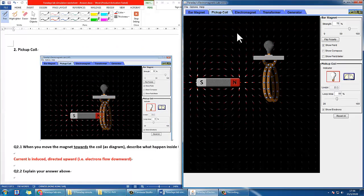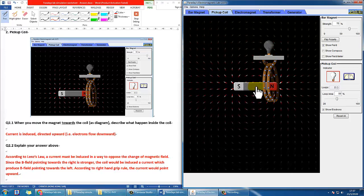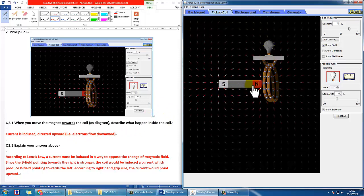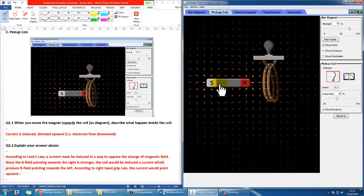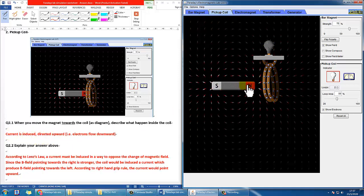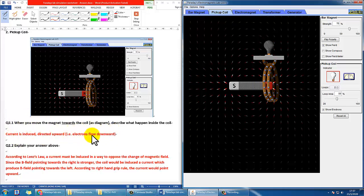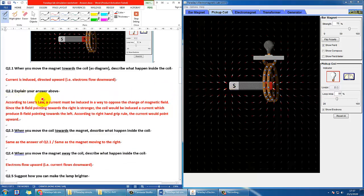Number two is the second tab: pick-up coil. The question asks what happens when you move the magnet towards the coil. The light will switch on, but pay attention inside the coil — you can see the blue balls, which are electrons, will move downward. So you may say the electron flow is downward, or that the conventional current is induced directed upward, since conventional current and electron flow are in opposite directions. The explanation should reference Lenz's law: a current must be induced in a way to oppose the change of magnetic field.